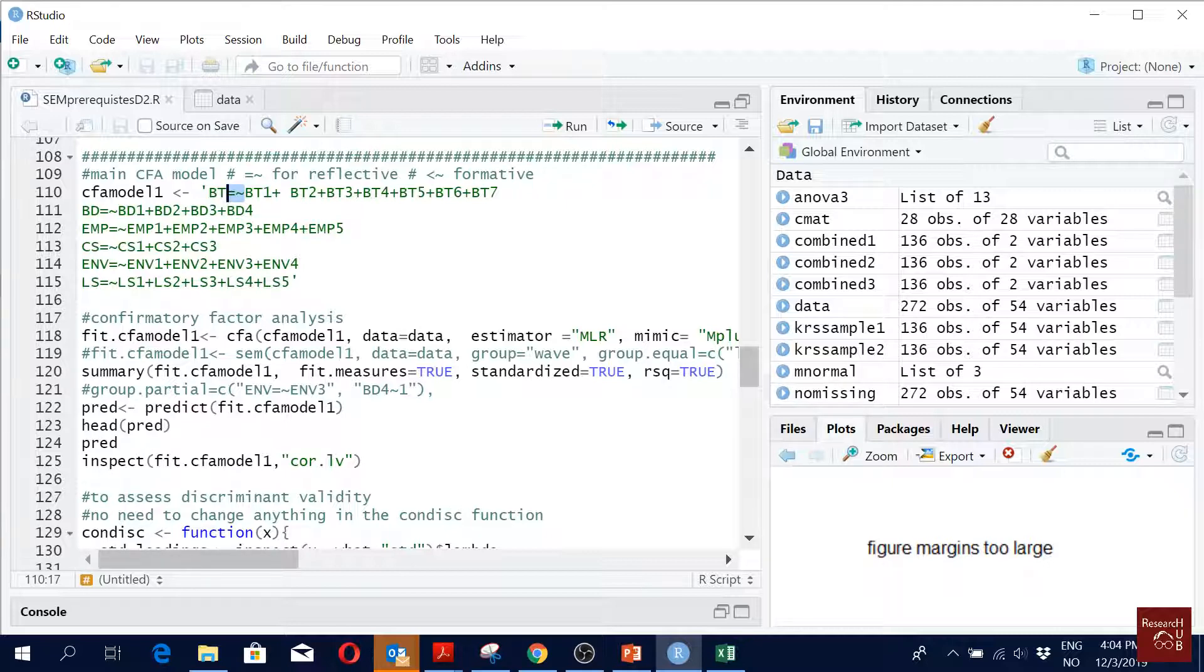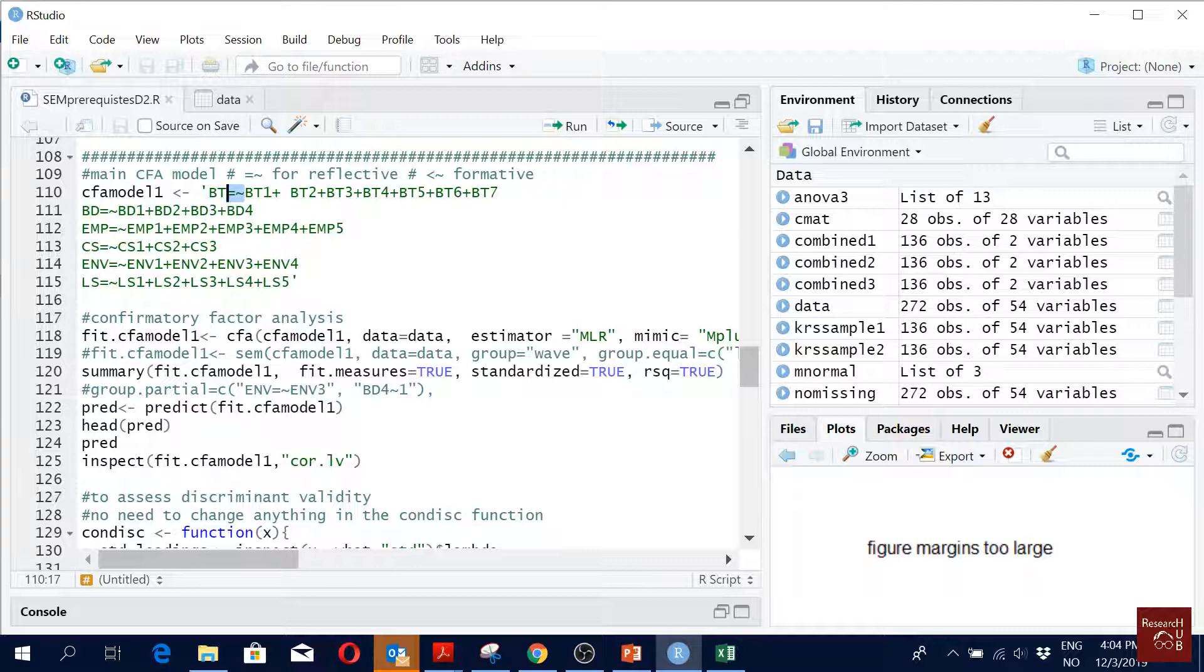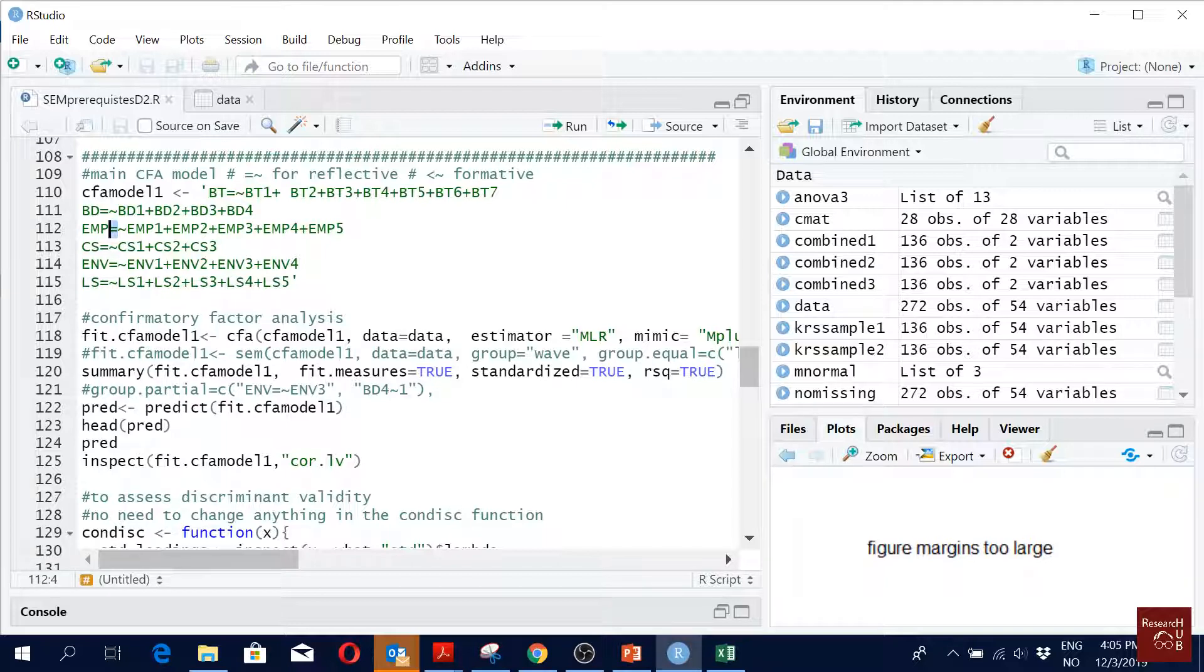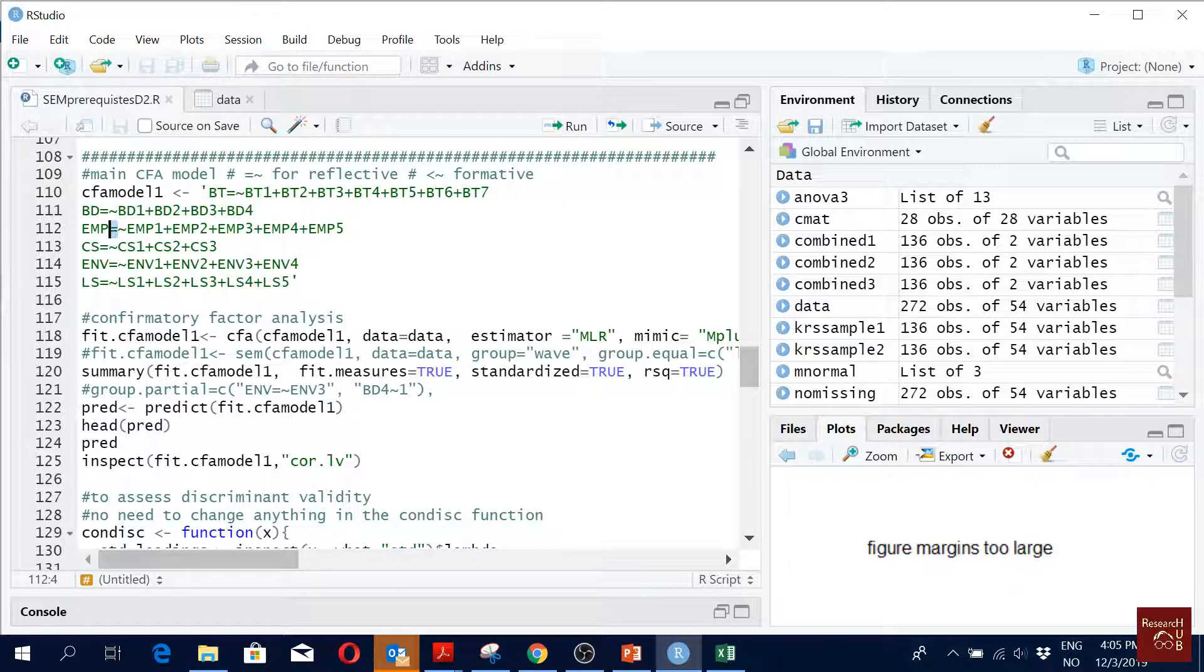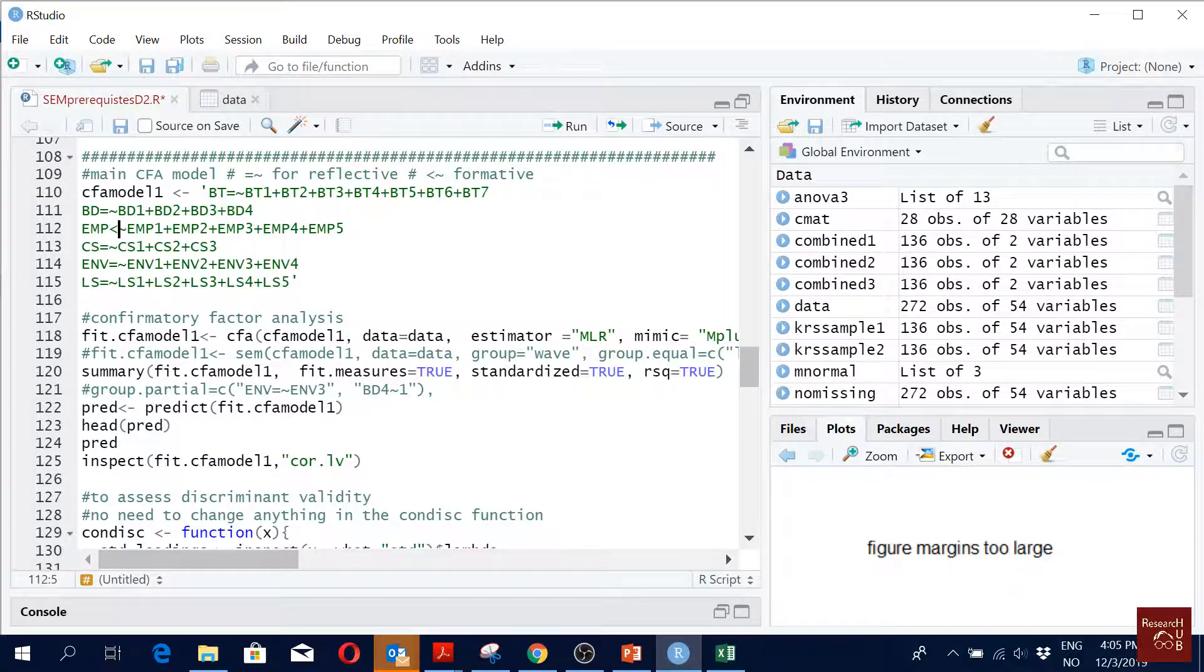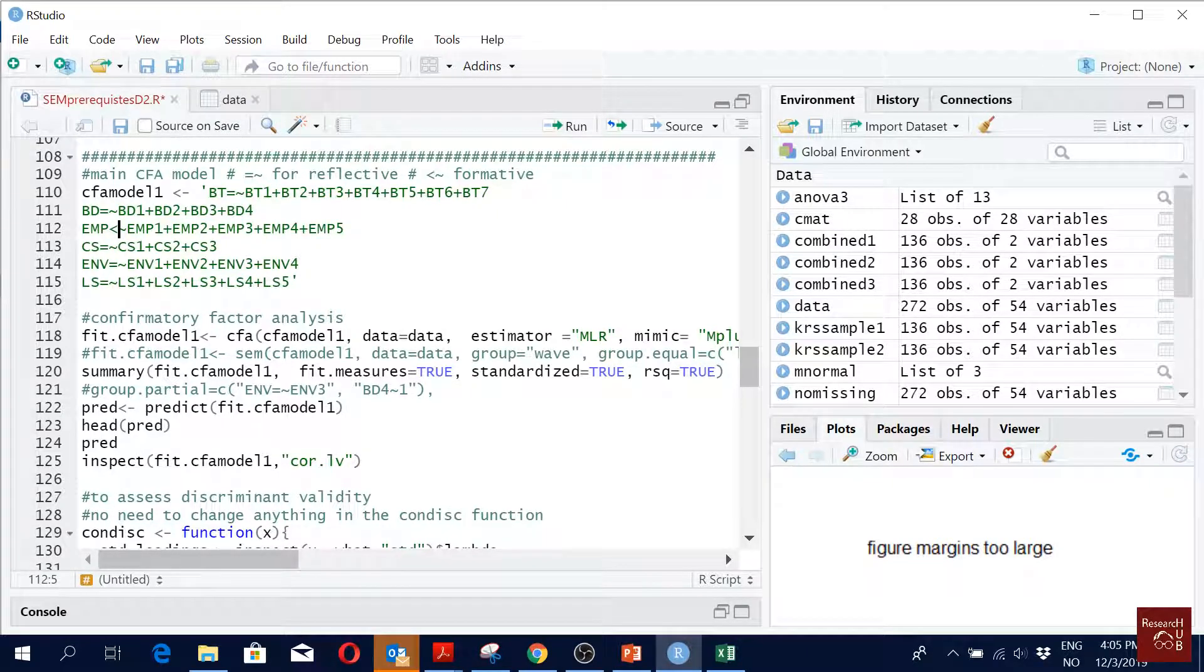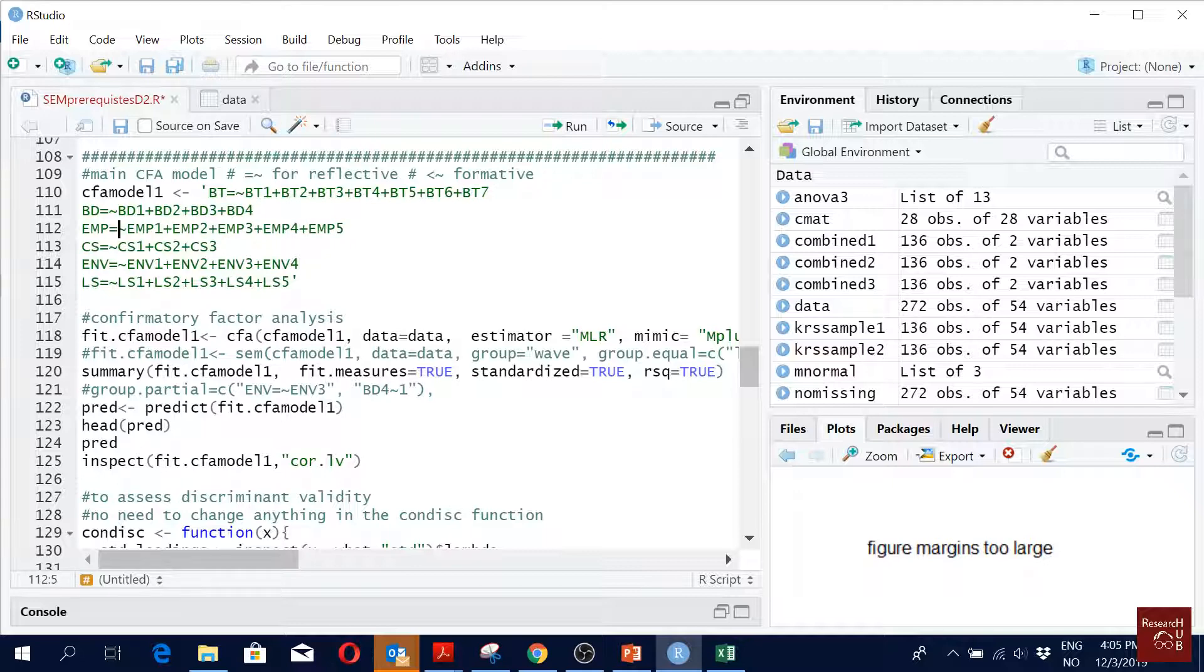In reflective we indicate the construct using this equal to tilde, and in formative we just instead of equal to use this symbol and then this. That's very easy. If we have one variable formative, we just change the symbol of that one. Everything else remains the same. Let's say my EMP is formative, I just make it this. Done. Everything else remains the same, but of course not now.